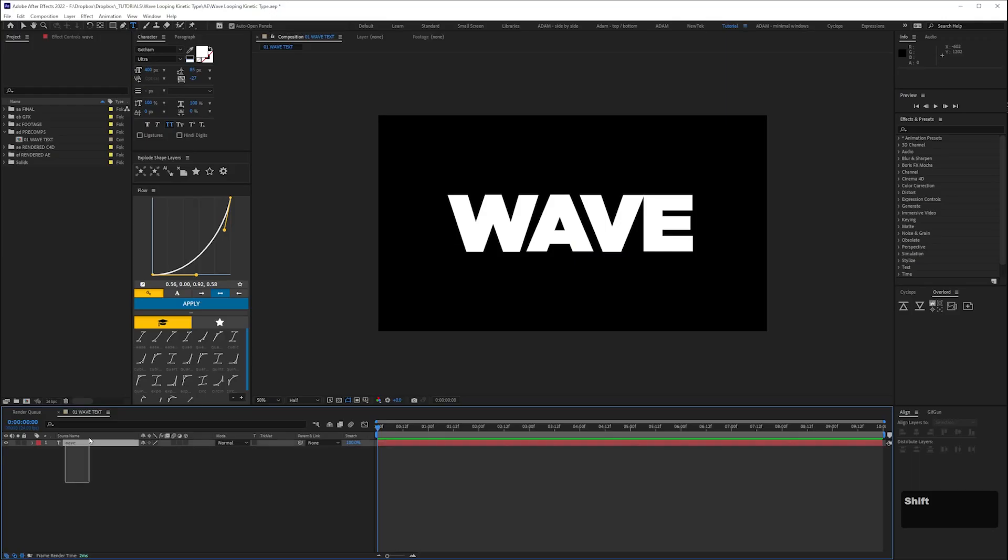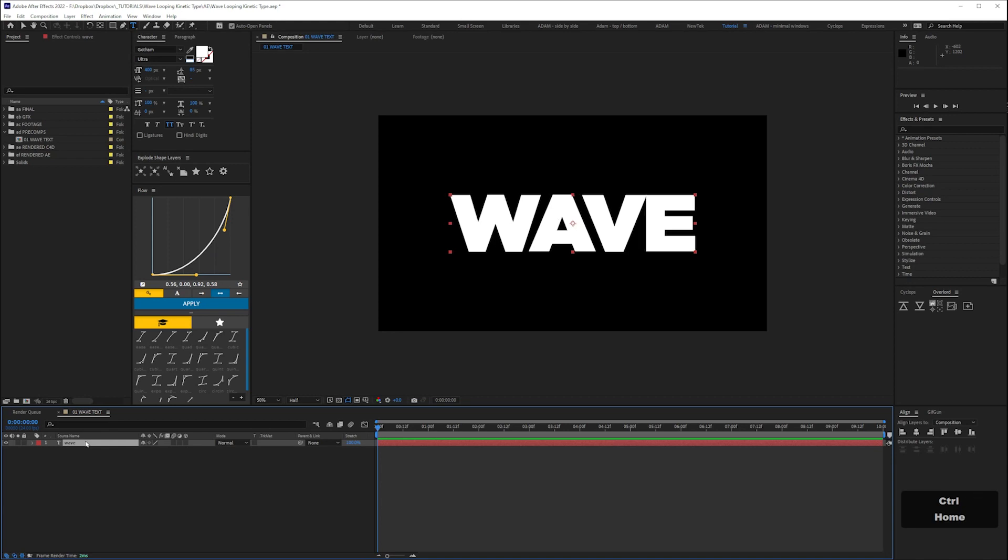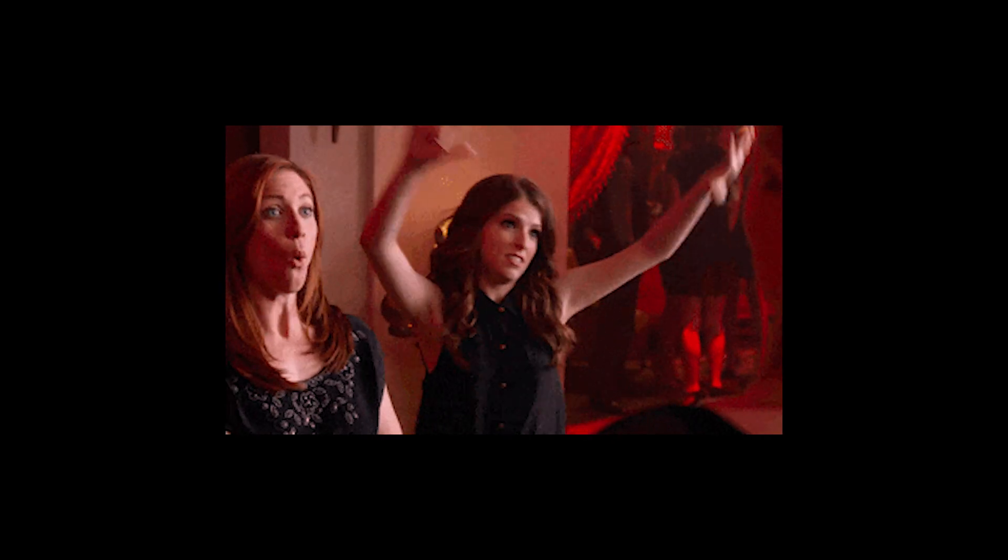Here's a handy shortcut for making sure your text is centred on screen. Press ctrl alt home to centre the anchor point then ctrl home to centre in screen. Boom.